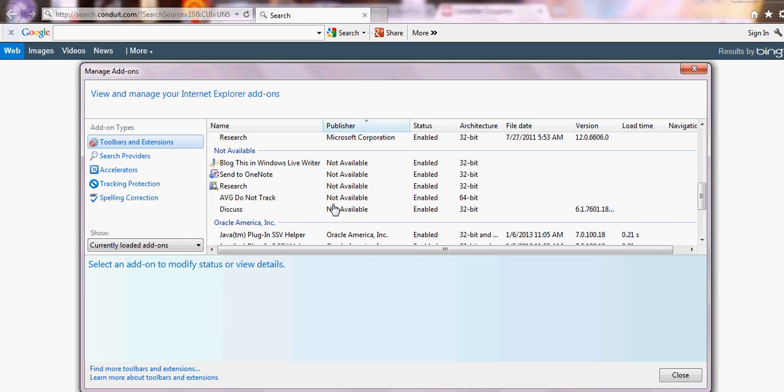You're still not done. No, you're still not done. It's very invasive.